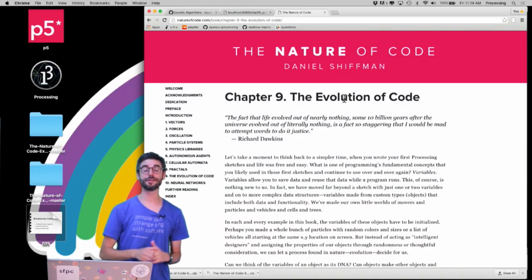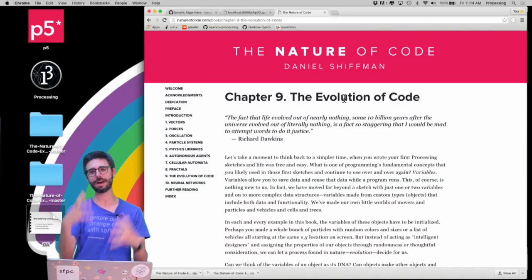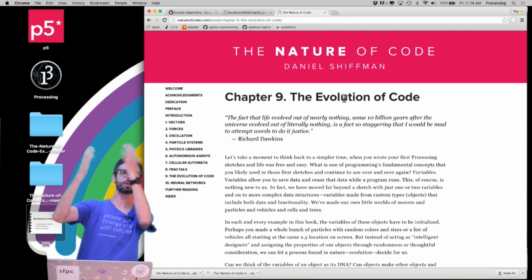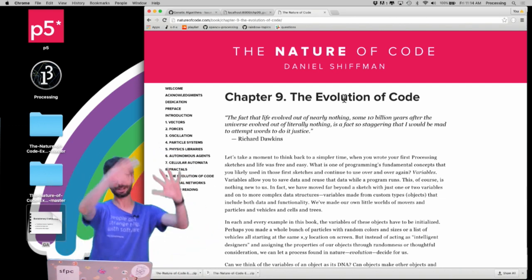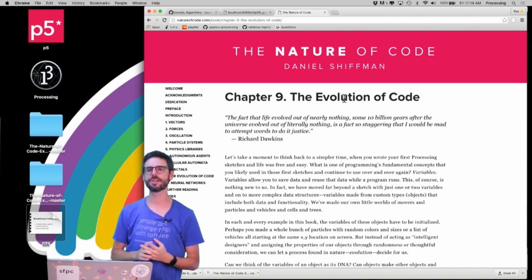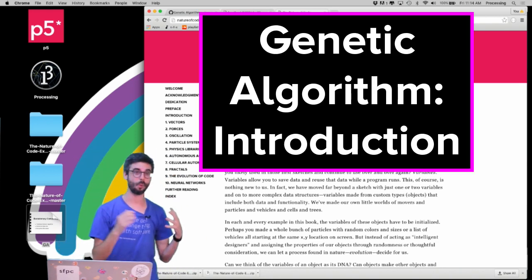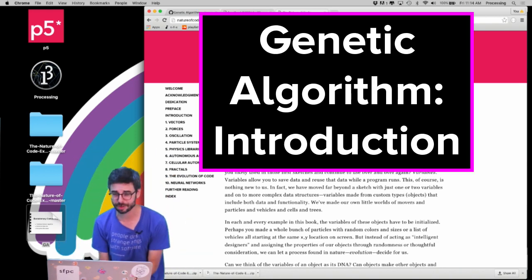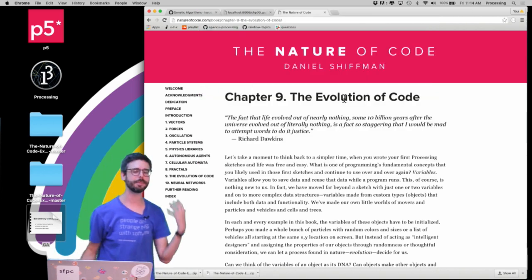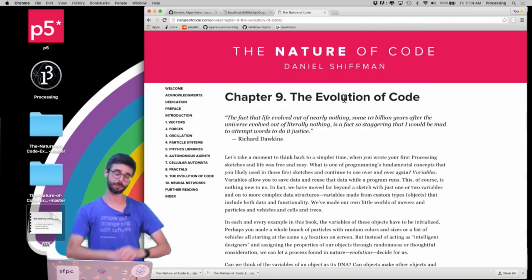Hello and welcome to the first video in a new playlist. This playlist is all about a field of study that you could loosely call evolutionary computing. I want to talk about something called a genetic algorithm — why genetic algorithms exist, what they are traditionally used for, how you might apply them in different creative contexts, and go through a whole set of examples.